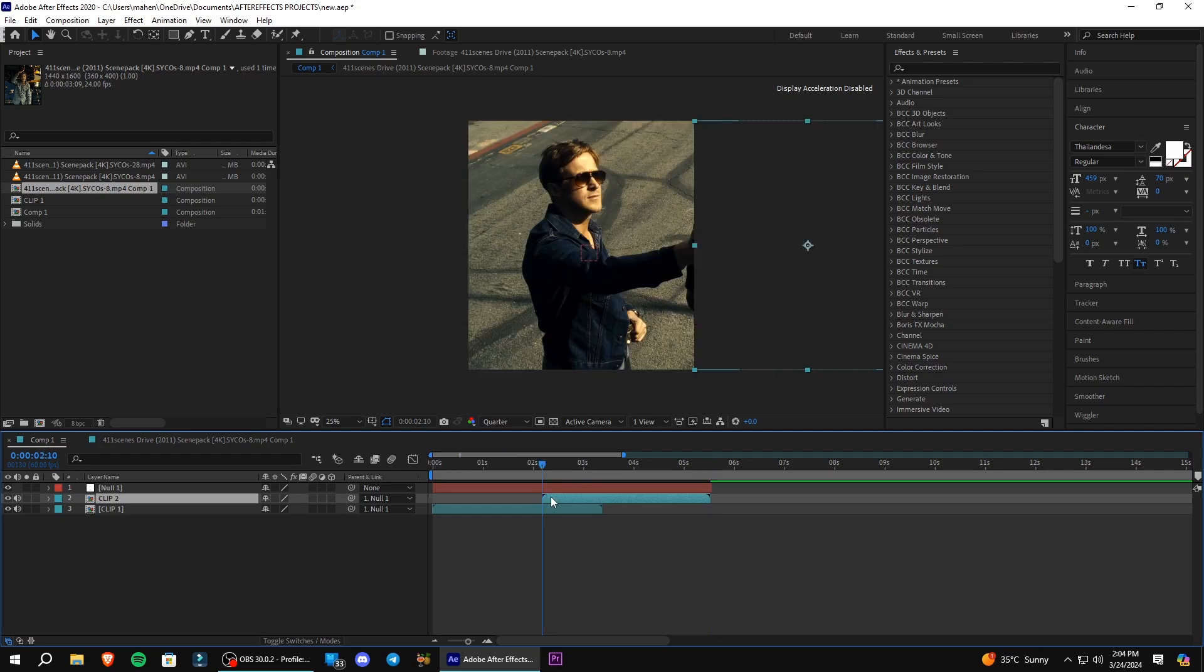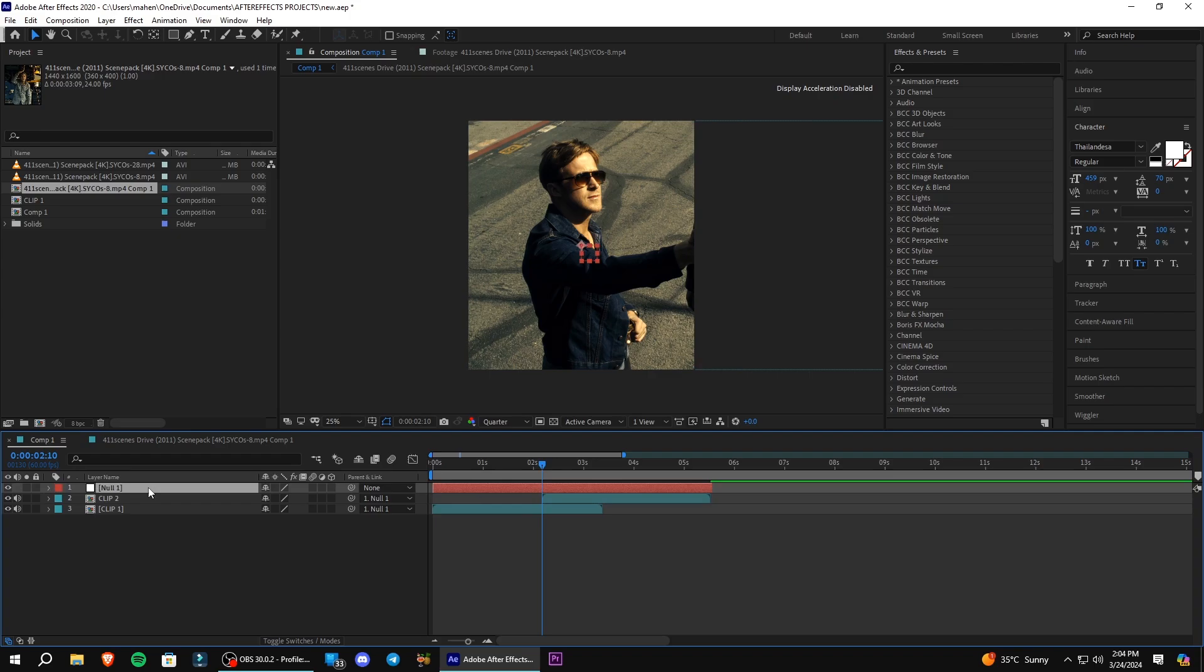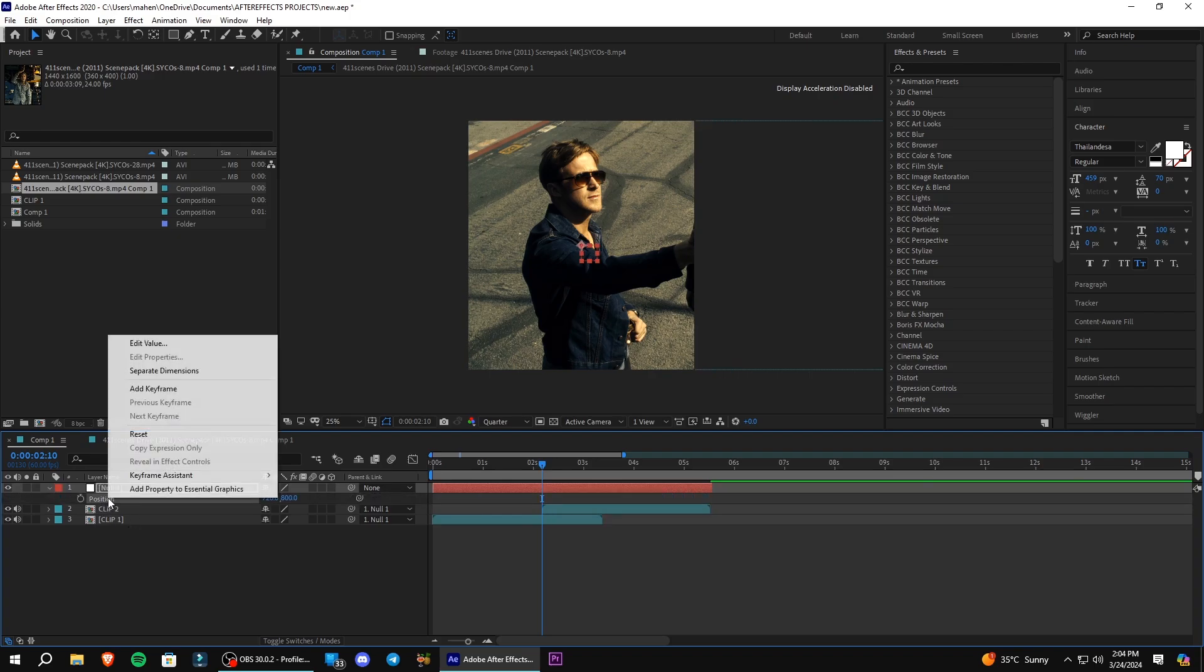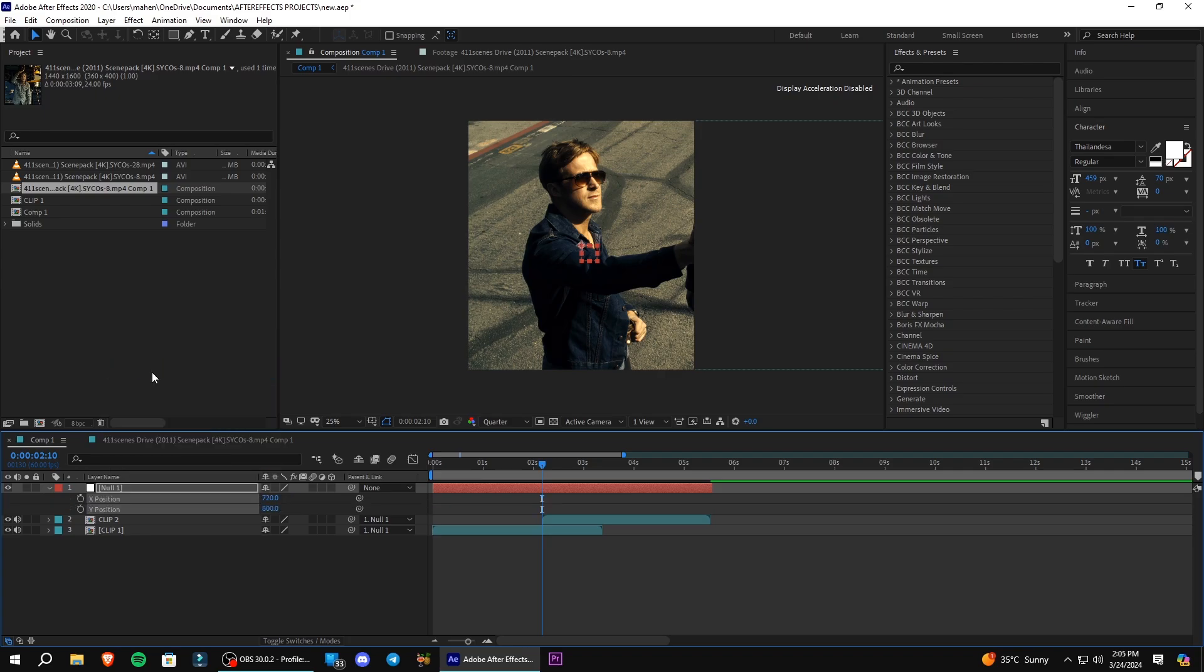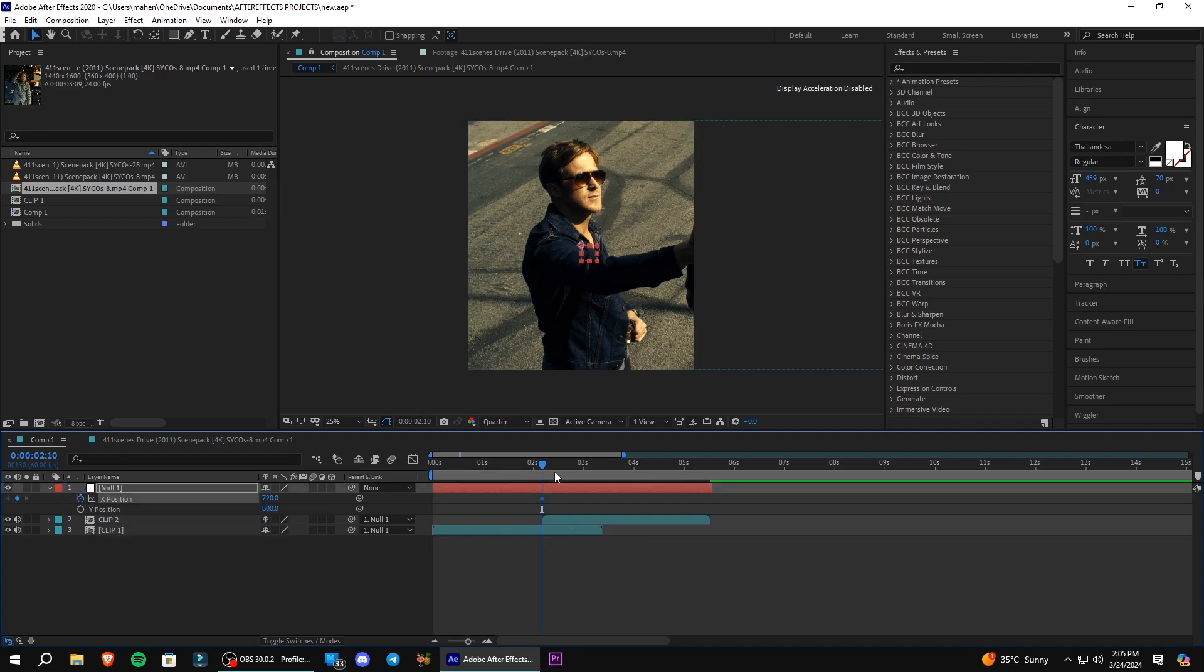Now go to the beginning where the transition starts. Press P on the null layer to bring up the position keyframes. Right-click on Position and select Separate Dimension. Make a keyframe for X position.